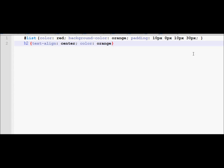Just as I can apply four values in clockwise order for padding, I can similarly apply four clockwise values for margin. I only need to use margin-right or margin-top individually when working on one particular margin side.